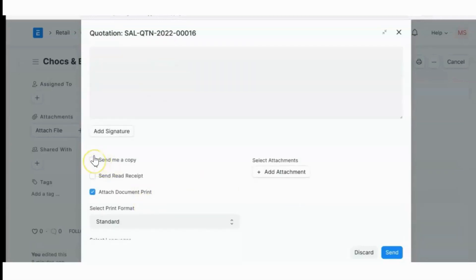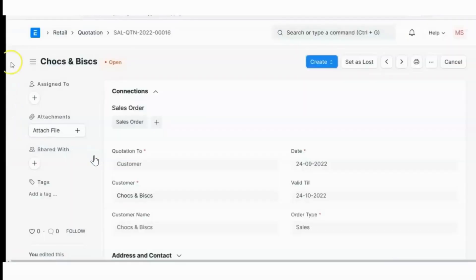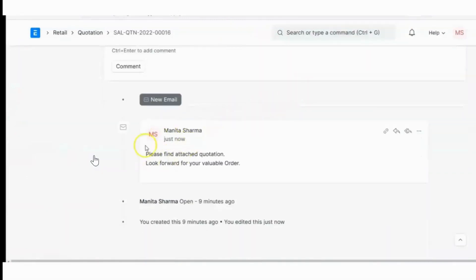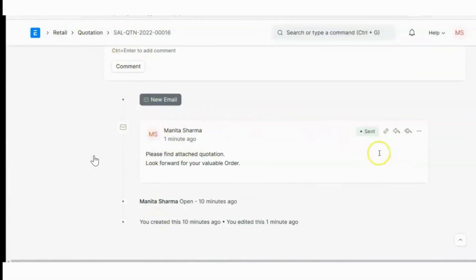Now see, in the last of this document quotation, it is showing that mail has been sent. The status is changed as sent here. Now let's check if our customer and the internal user Priya has received this mail or not.